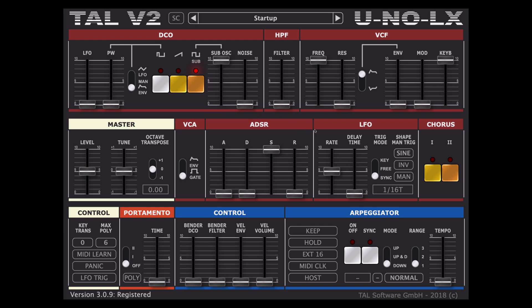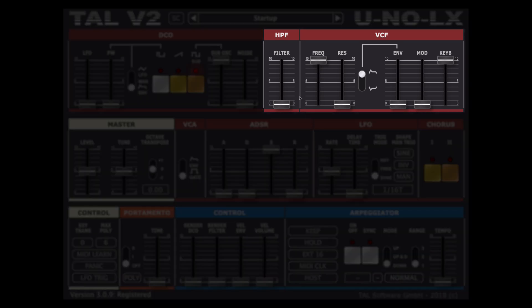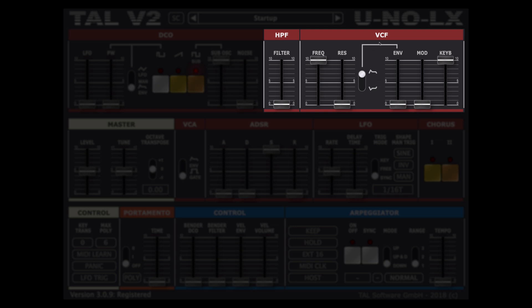In the filter section we have the HPF high pass filter to remove all the unwanted low frequencies and the VCF voltage controlled filter which is meant to be a true low pass filter with cutoff and resonance sliders which can be used manually or controlled by the ADSR envelope in a direct or inverted way set by the dedicated switch.